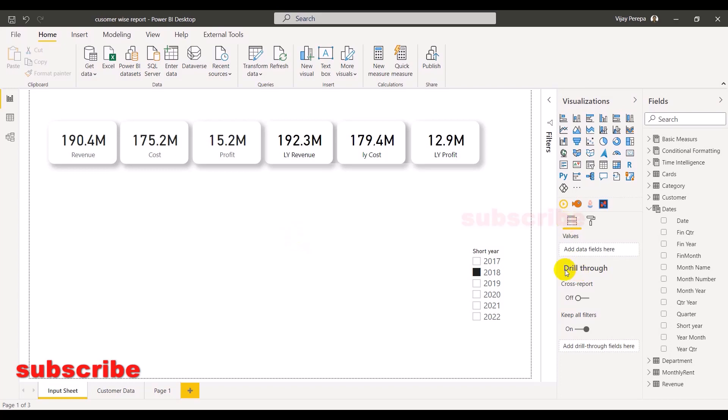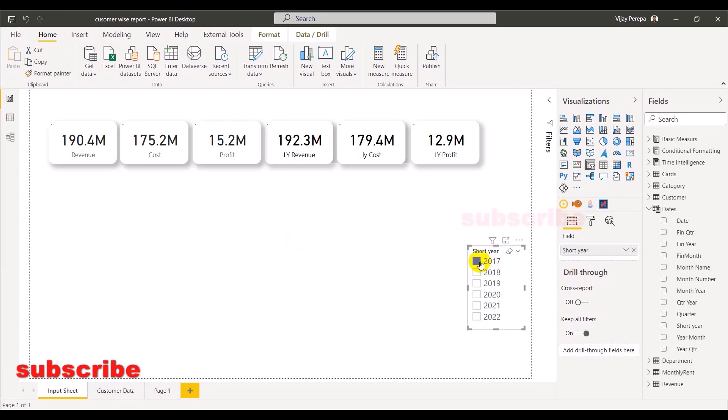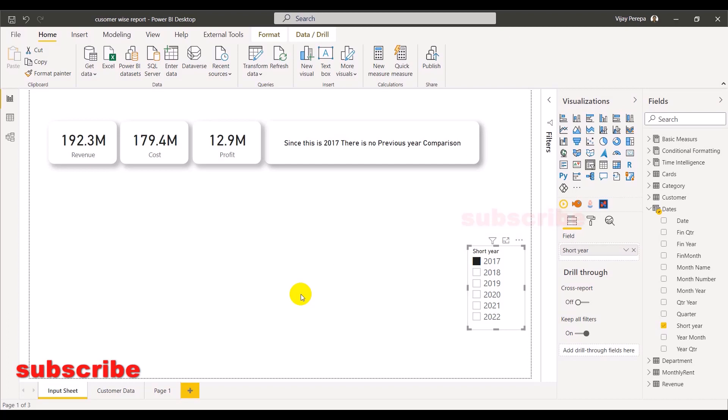For example, let me select 2017. Now you can see the indicator is telling since this is 2017, there is no previous year comparison and other cards are not appearing. If I select 2018, things are changed.